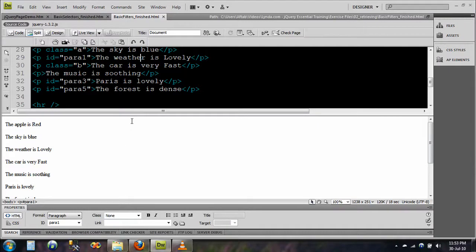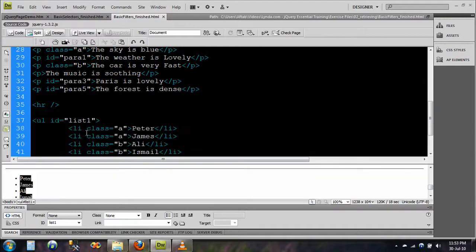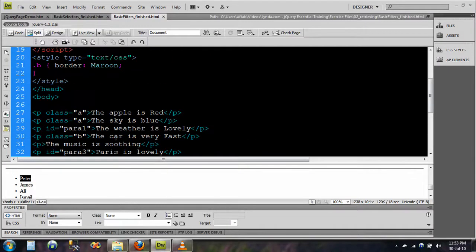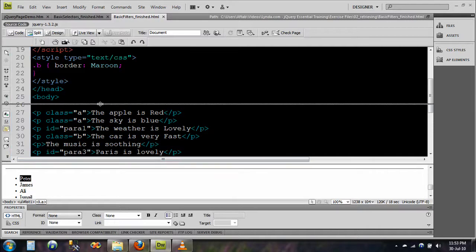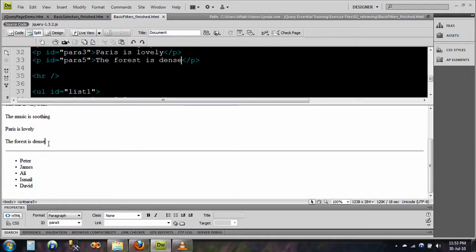Alright guys, in this video, in this quick video, I am going to be demonstrating how we can set the hyperlink on and off in a page.